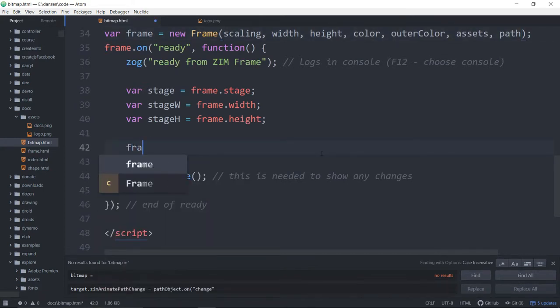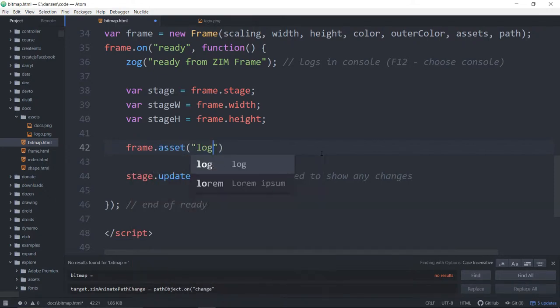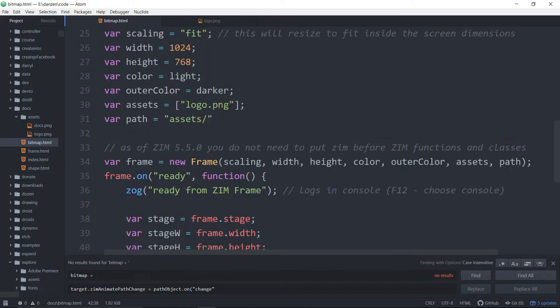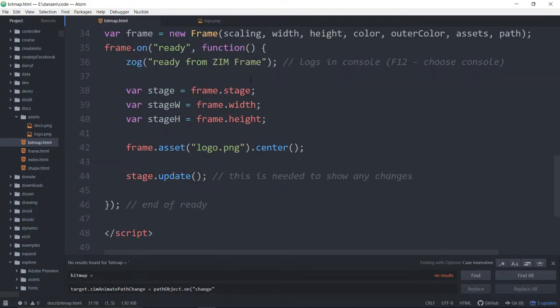And down below we want to then show our asset, which we access through the frame.asset, and then the name of the asset, which was logo.png. So that simplifies it a fair bit, and we'll center that on the stage. We're just specifying what assets we want to load. Here they are, and then when those assets are ready, we can get going.